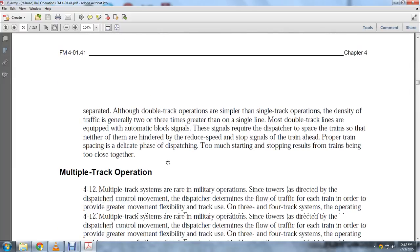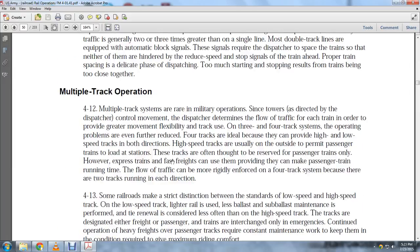Proper train spacing is delicate in dispatching; too much starting and stopping results in trains being too close together. Multiple track systems are rare in military operations. The dispatcher controls movement and determines the flow of traffic on each track. Three- or four-track systems further reduce operating problems; four-track systems are ideal because they provide higher load capacity and speed in both directions.